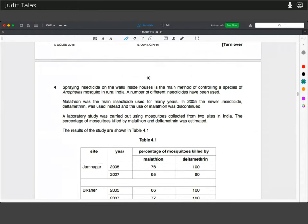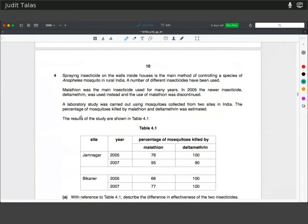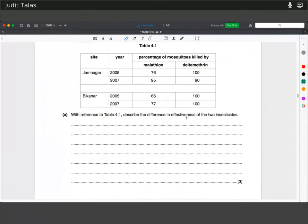Spraying insecticides on walls inside houses is the main method of controlling a mosquito species in rural India. Malathion was the main insecticide used for many years; in 2005, the newer insecticide Deltamethrin was used instead and use of malathion was discontinued. With reference to Table 4.1, describe the difference in effectiveness: Deltamethrin works much better than malathion in general — more effective at killing mosquitoes. However, in Jamnagar from 2005 to 2007 the effectiveness of Deltamethrin decreased, whereas malathion has increased in both places.